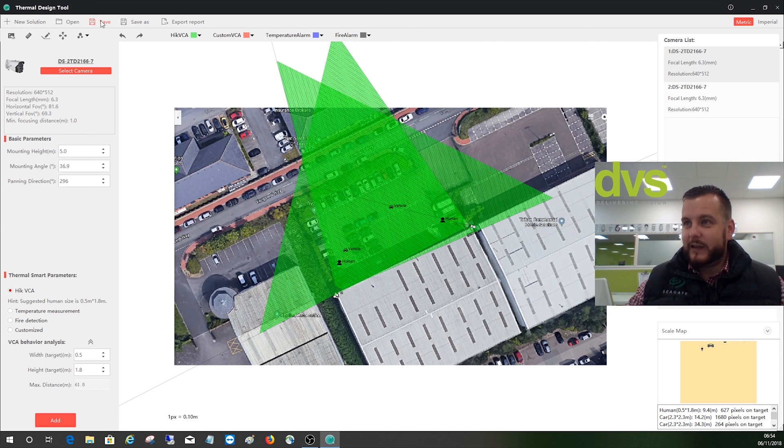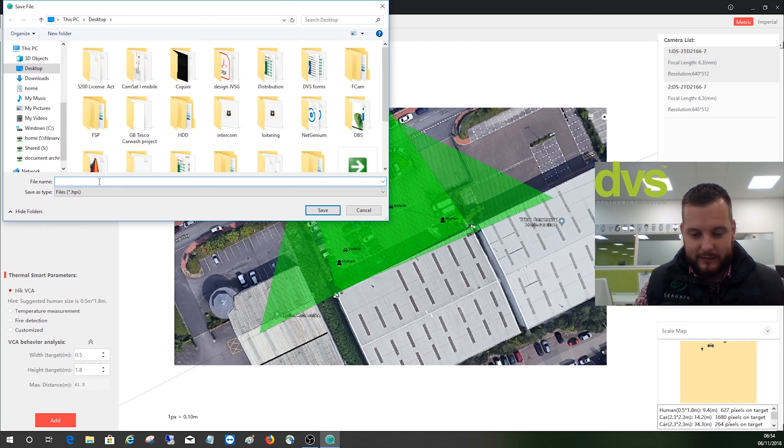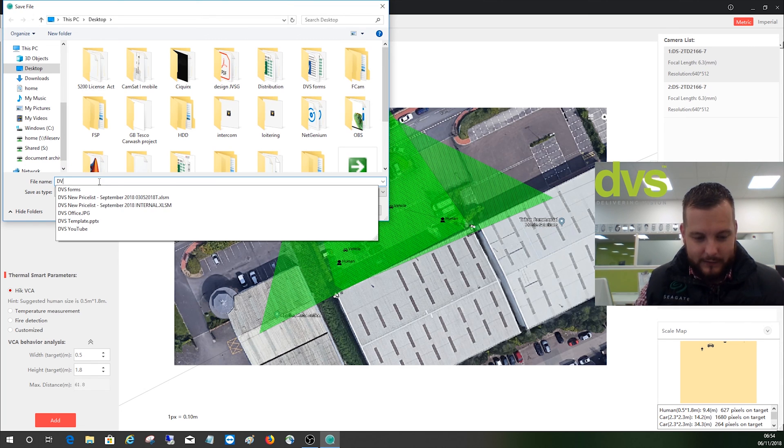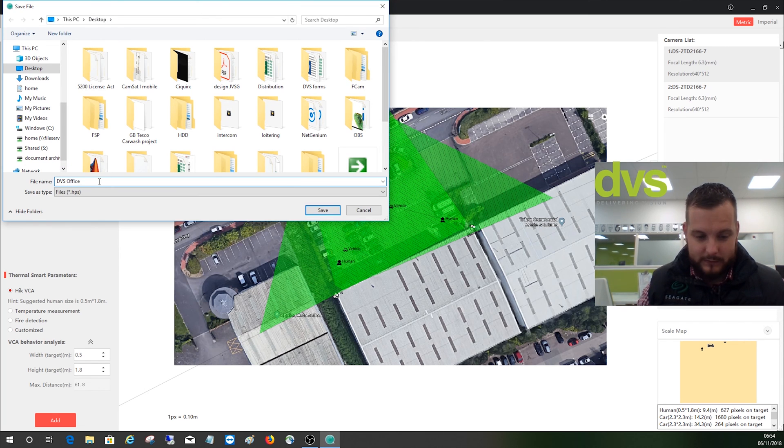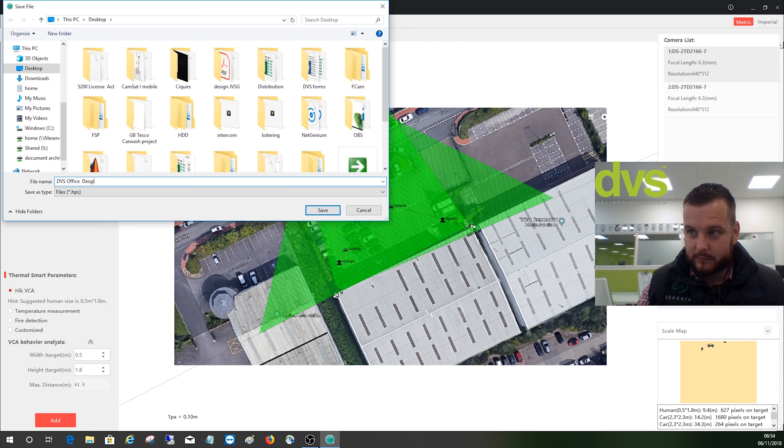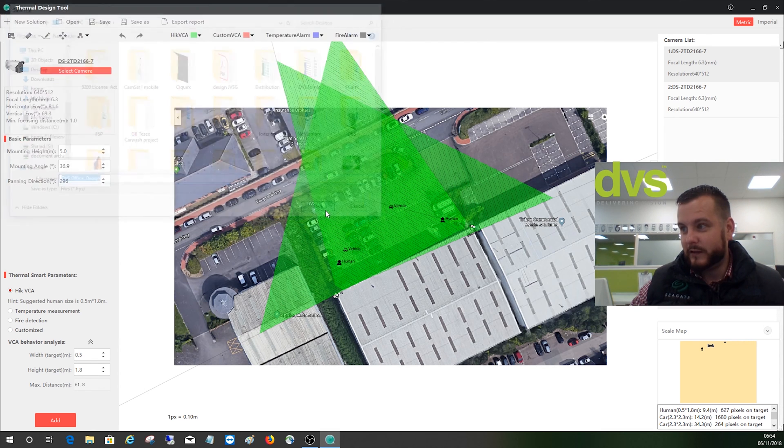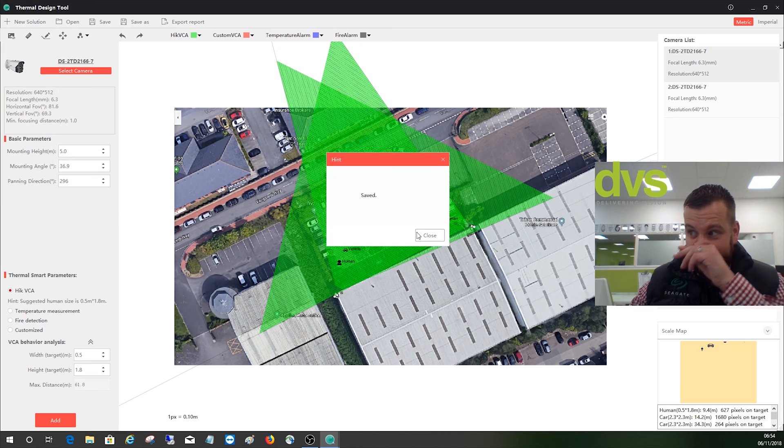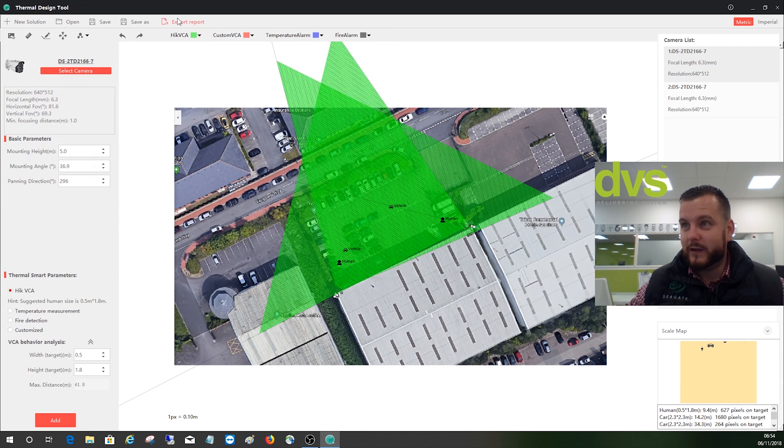We can firstly save the report, so we'll put on the desktop and save it as DVS office design. And we'll save that. That's saved as a design tool format.